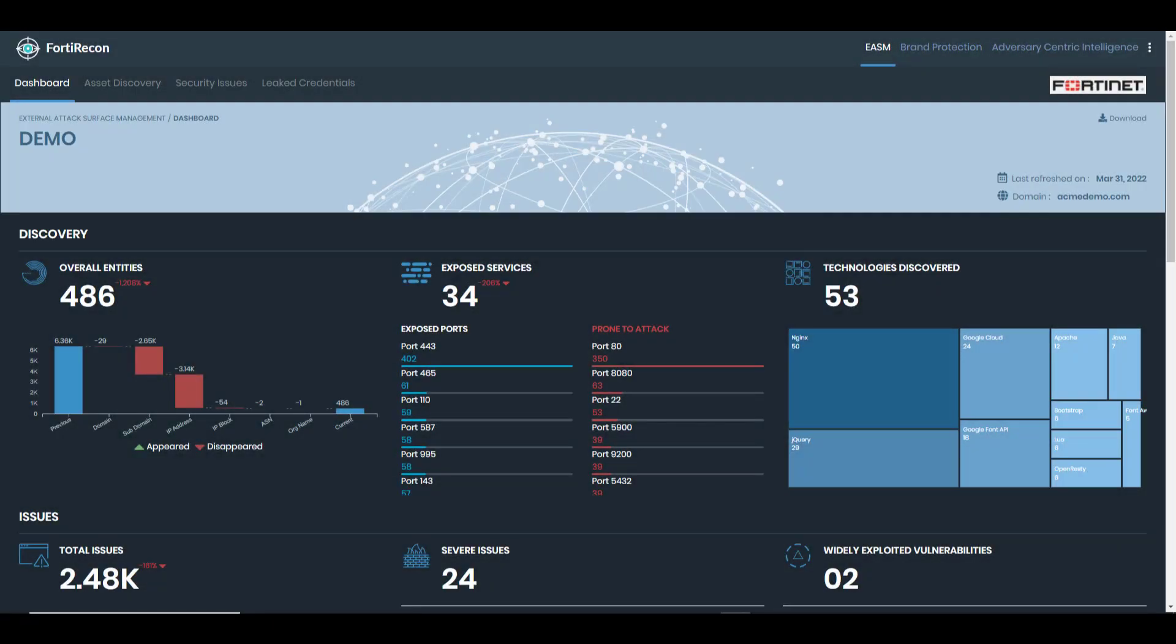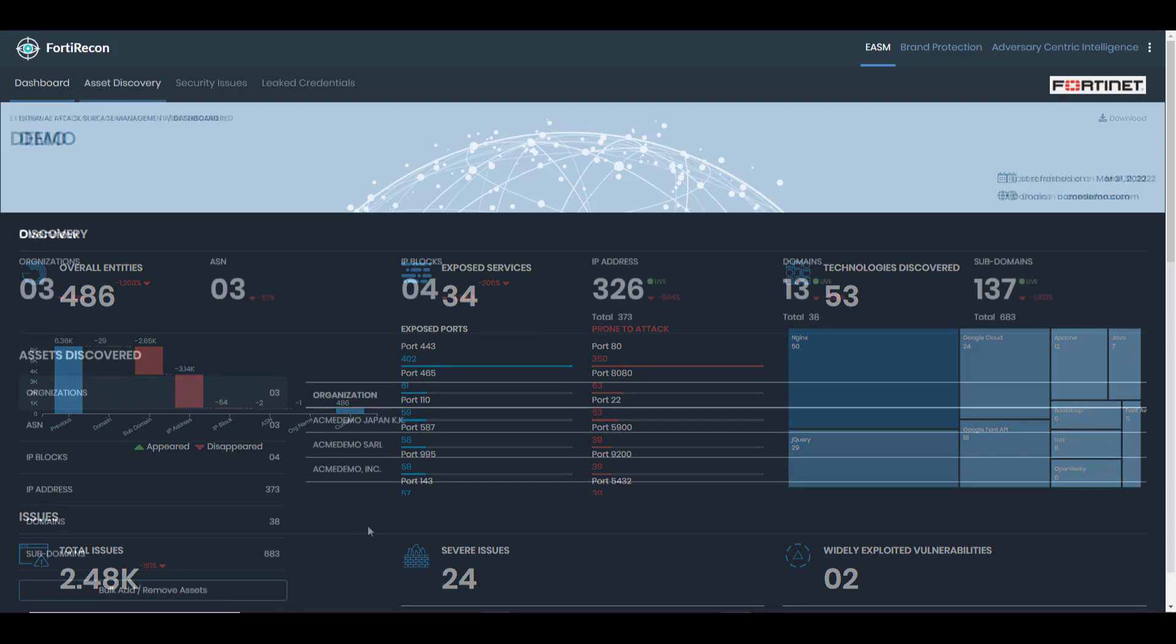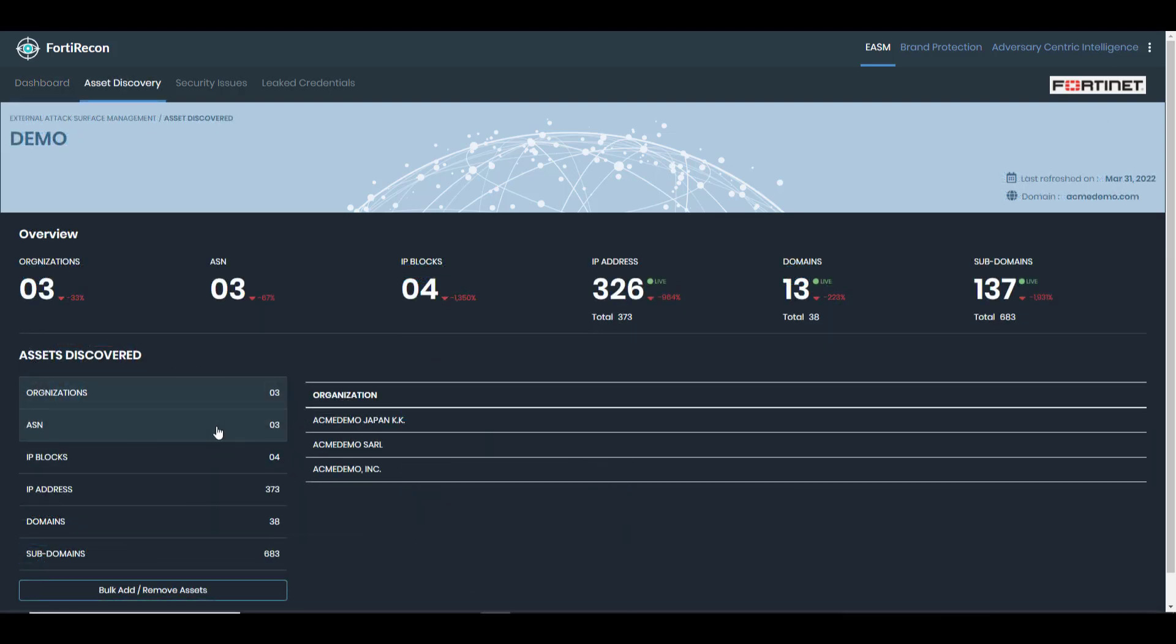Here we have a previously configured, fully populated 40 Recon demo account. However, for a new customer, we have to first identify the external attack surface. To do this, you seed the 40 Recon system with the name of your organization, and the system goes away and hunts for all of your associated network entities and assets.